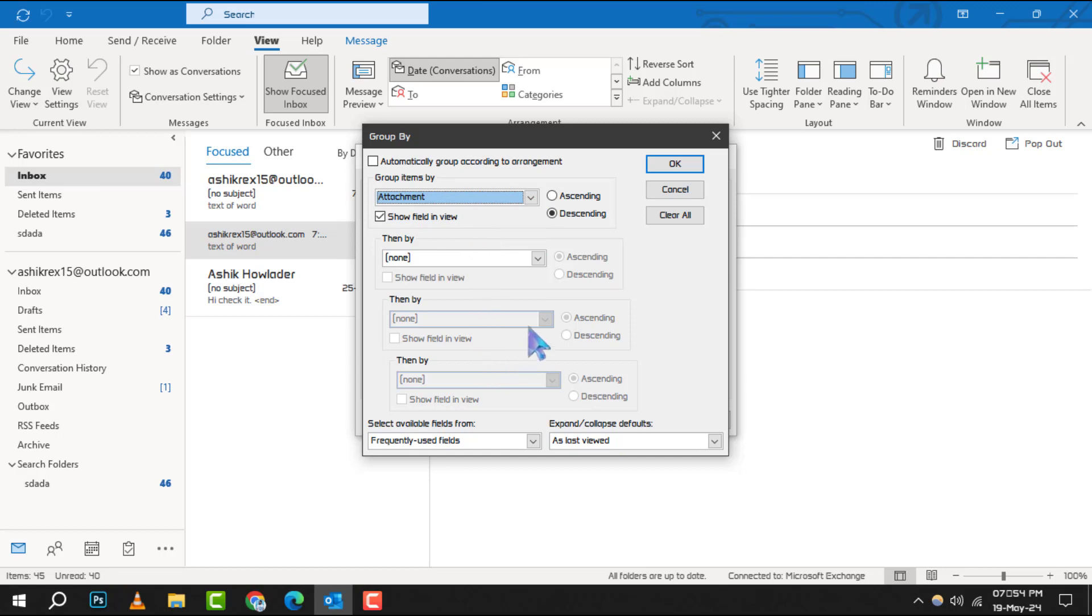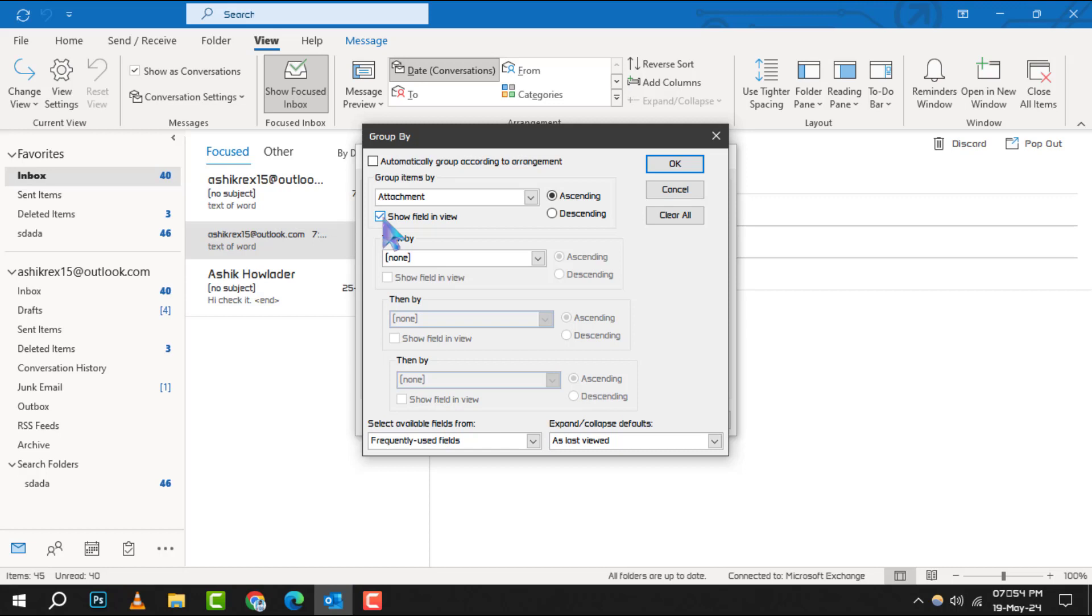Once you've selected your field, decide on the sort order of your group headings by clicking either Ascending or Descending to make sure the field you're grouping by is visible. Tick the Show Field in View checkbox, and if you need subgroups, simply click on a field in the Then By box to set it up.